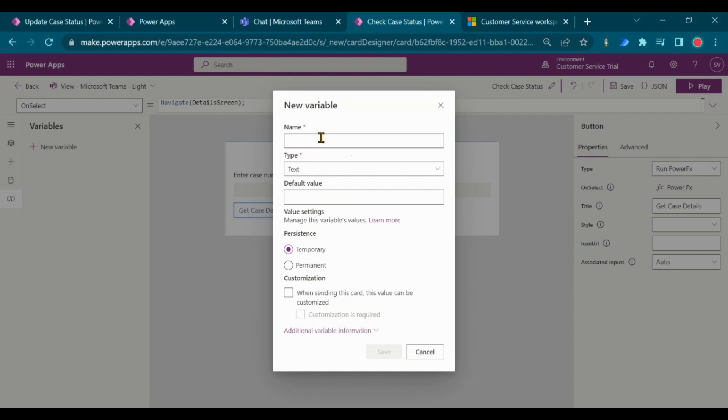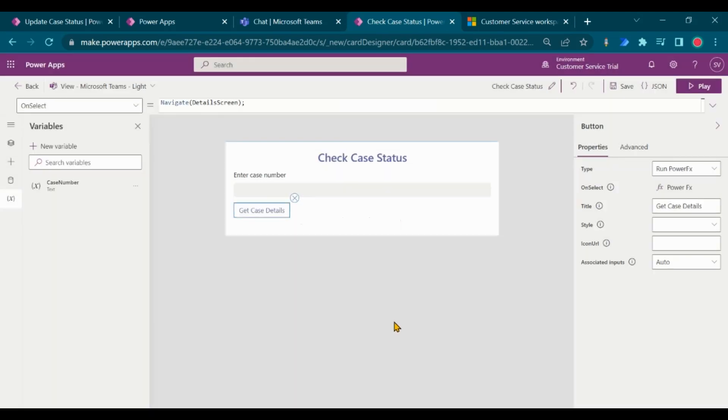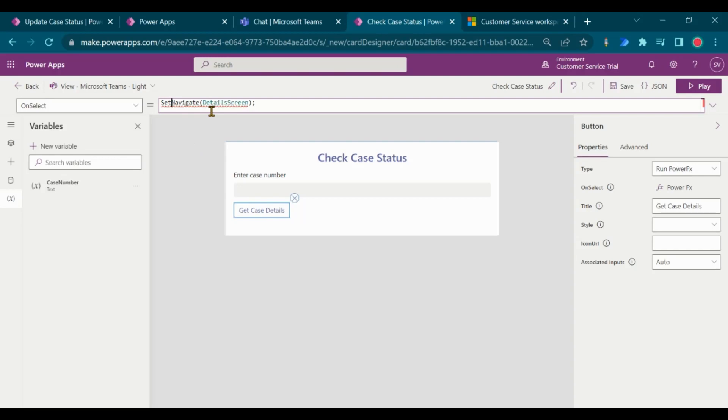Add new variable to store entered case number. Add formula to set case number variable with the entered value.